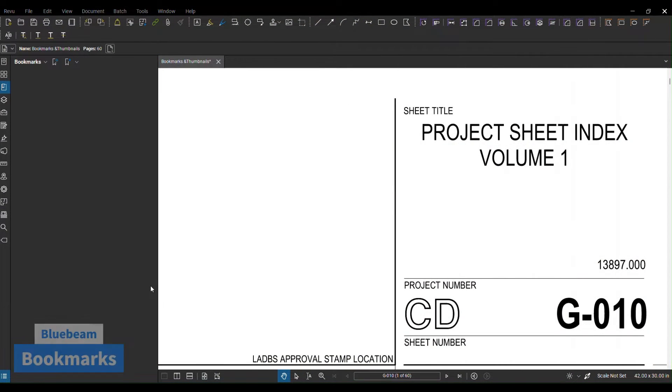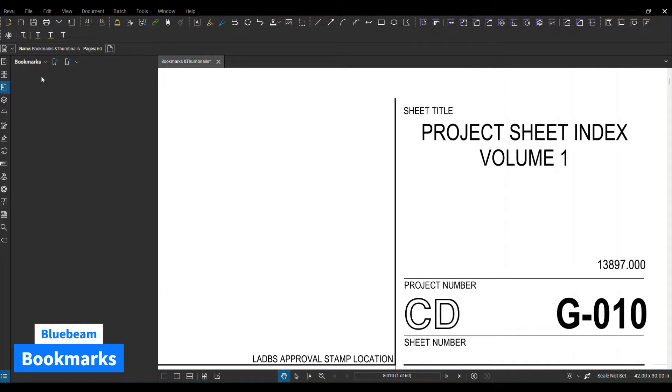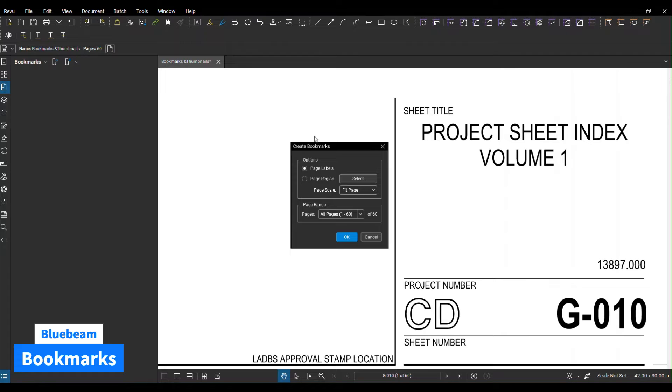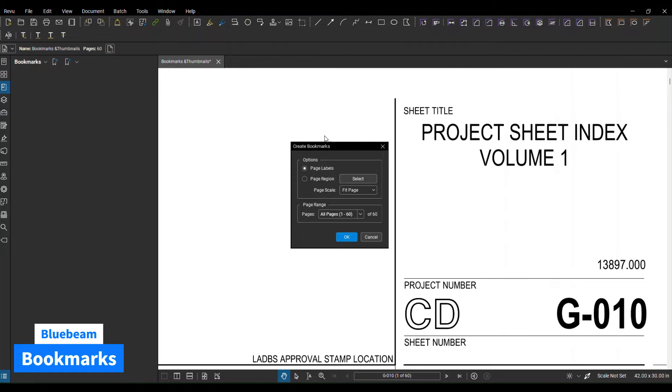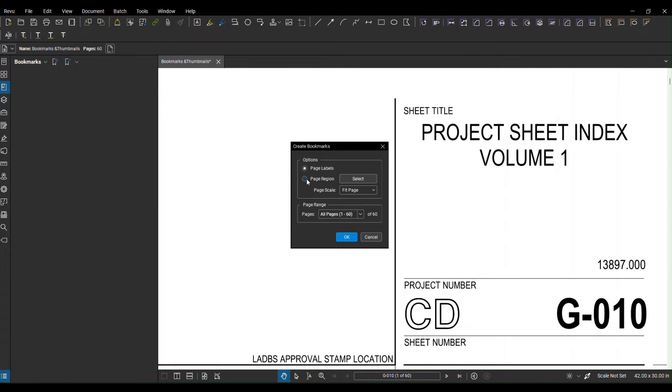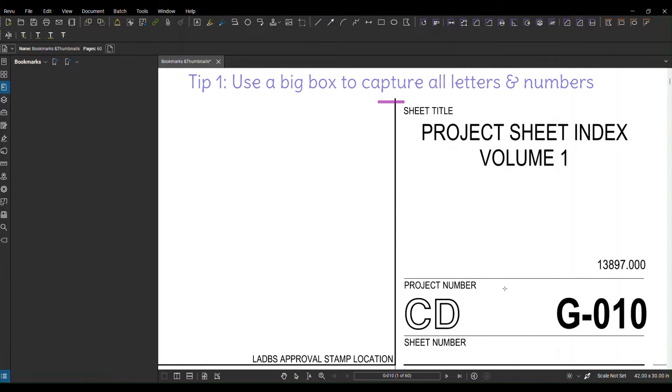In order to create the bookmark, let's go to the bookmark tab. You see two options: one is just adding a label which is going to be page by page, and the next option is to create a bookmark for a page range. Right here we click on page region, we hit select.